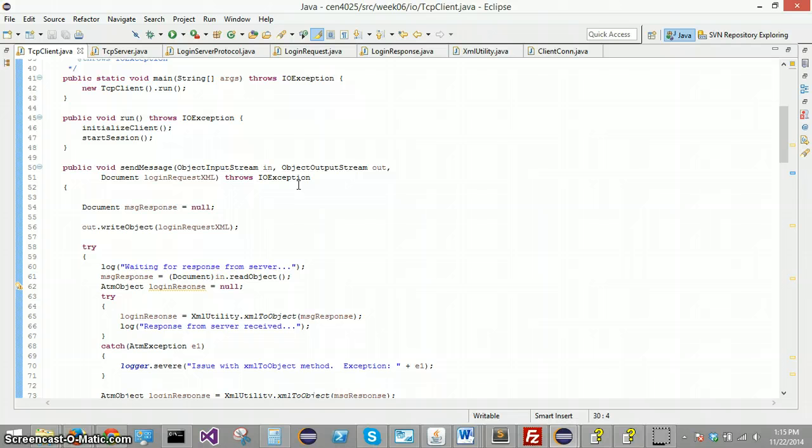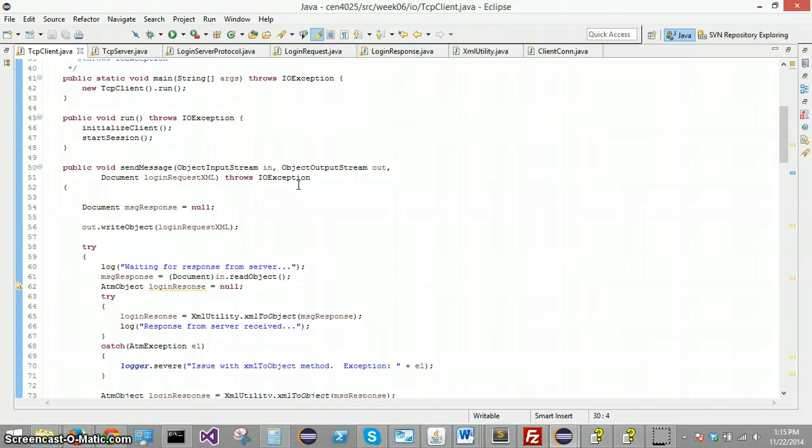And it uses that information in a query to the database to see if the information that I got from that client is valid or not. If it doesn't find that information in the database table, it's going to return a response back to the client that says that is not valid.